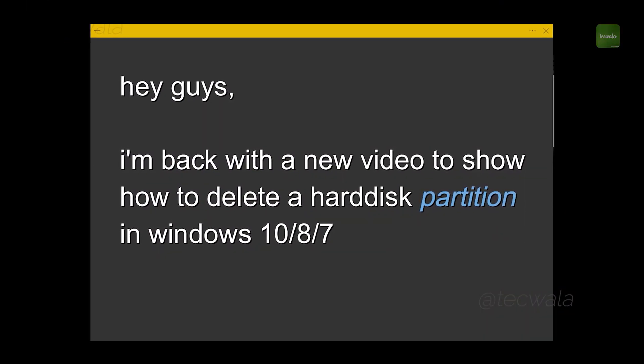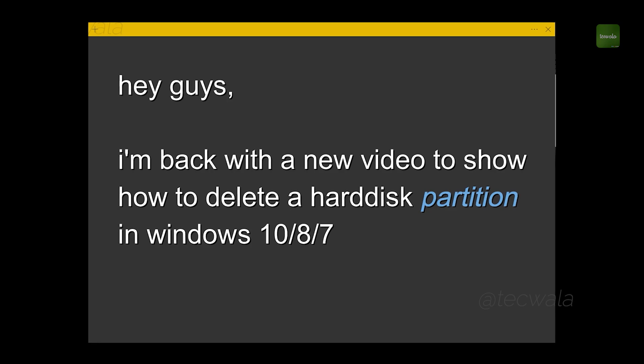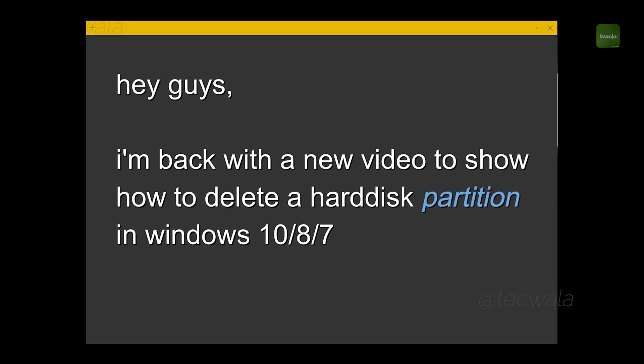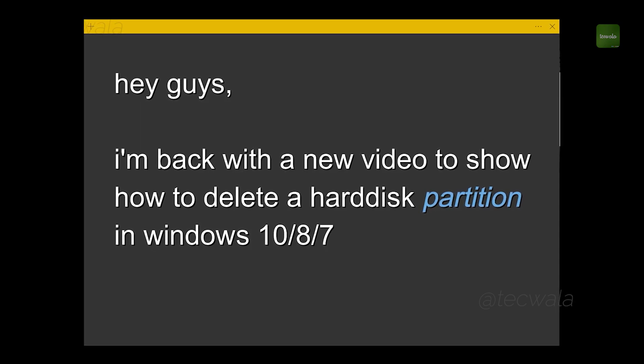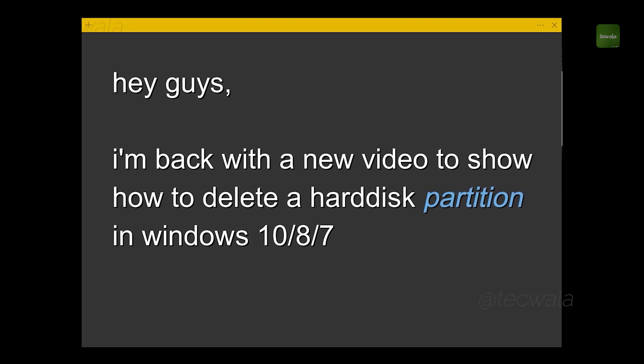Hello guys, I'm back with a new video to show how to delete hard disk partition in Windows PC.